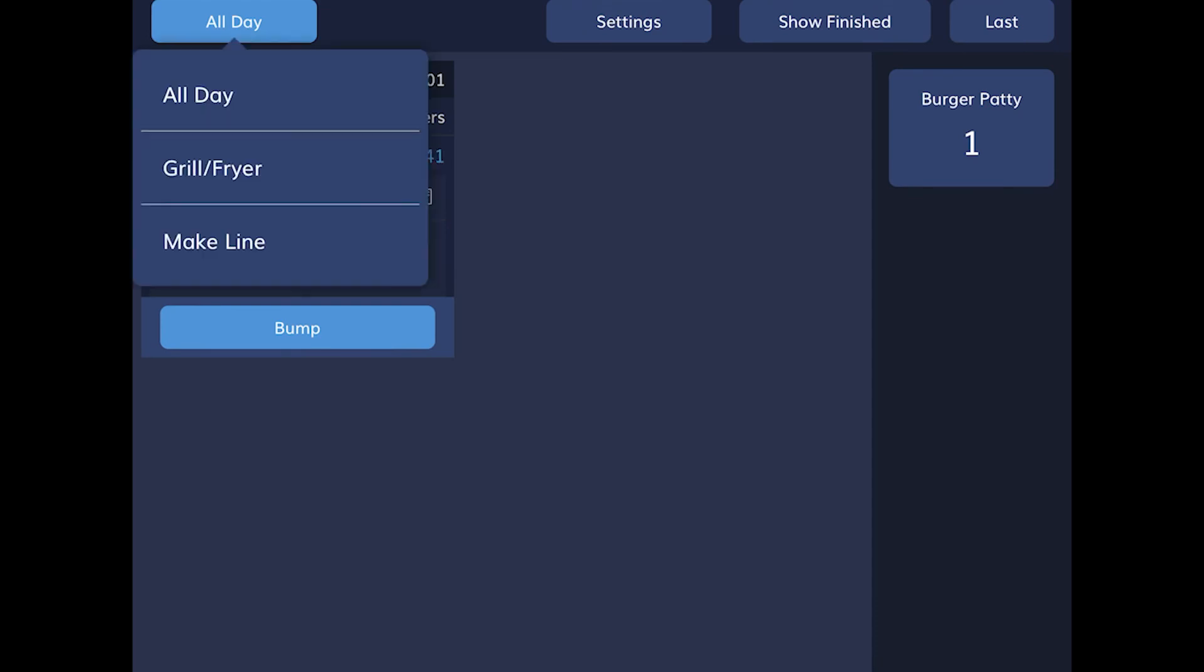The all-day feature is used by the grill and other stations when cooking in batches. For more information about the all-day feature and how to set that up, look at the help documentation on components.